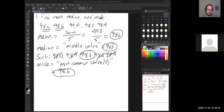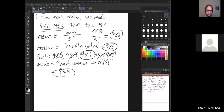The last one is the mode — this is the most common value or values. We can have multiple modes or zero modes. In this case, 98.6 appears twice and no other number appears twice, so 98.6 is also our mode. The mode is the number that appears most often; there can be multiple modes, and it is possible for there to be no modes at all if all numbers appear the same number of times.